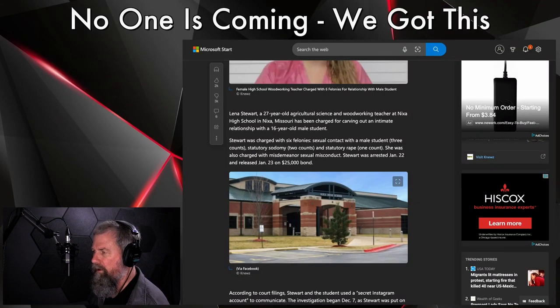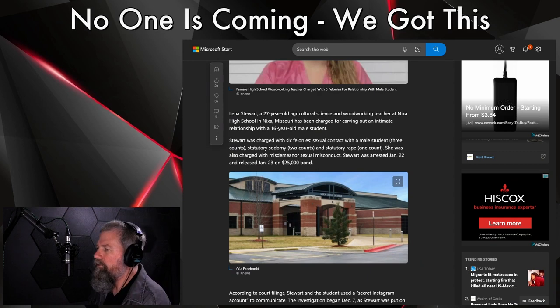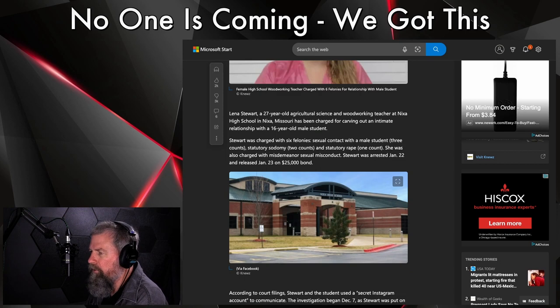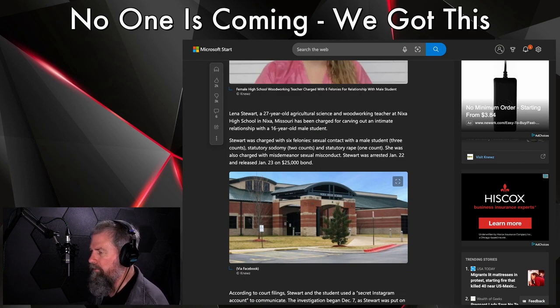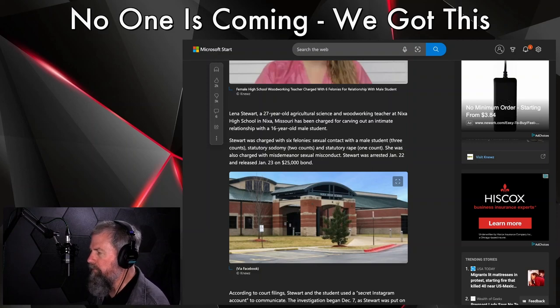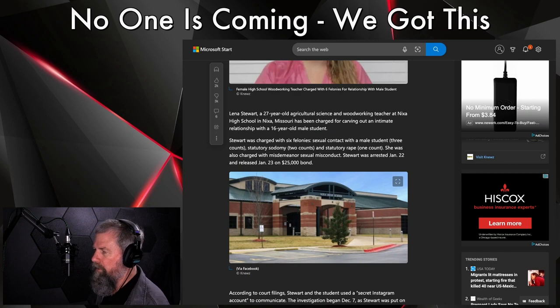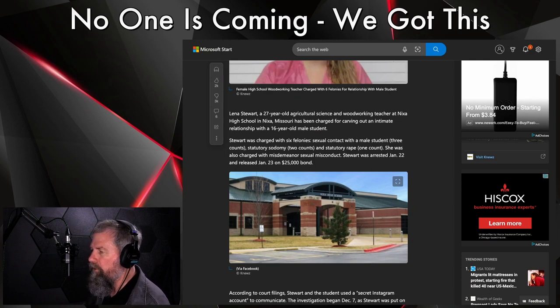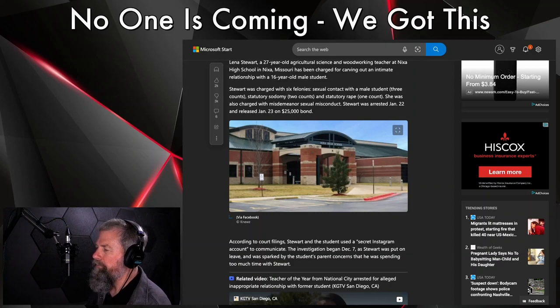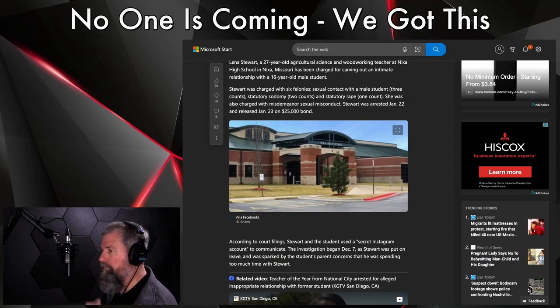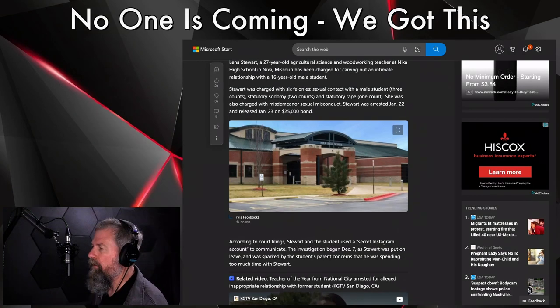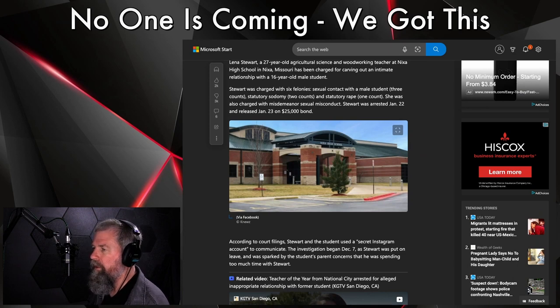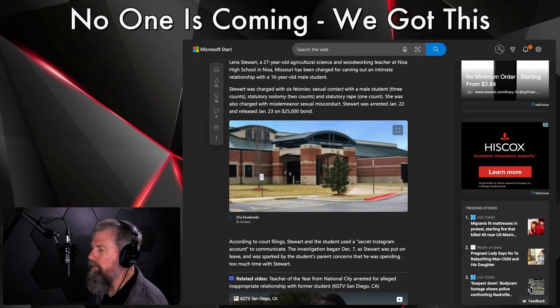Lena Stewart, a 27-year-old agricultural science and woodworking teacher at Nixa High School in Nixa, Missouri, has been charged for carving out an intimate relationship with a 16-year-old male student. See what the writer did there? 'Carving out.' Stewart was charged with six felonies: sexual conduct or contact with a male student, three counts; statutory sodomy, two counts; and statutory rape, one count. She was also charged with a misdemeanor sexual misconduct. Stewart was arrested January 22nd, released on January 23rd on a $25,000 bond.